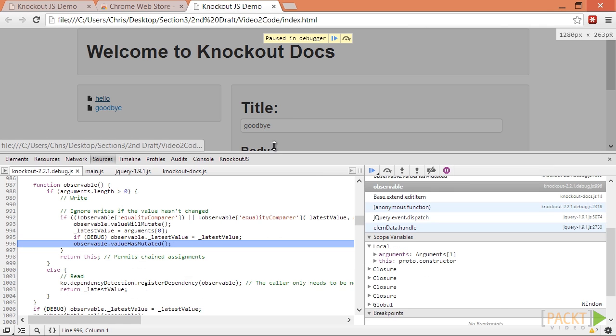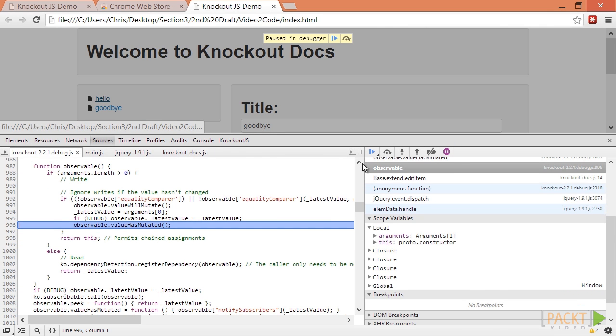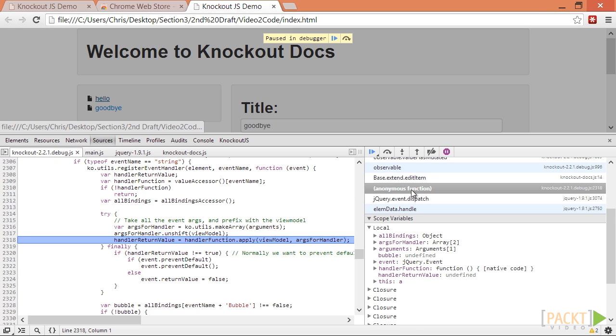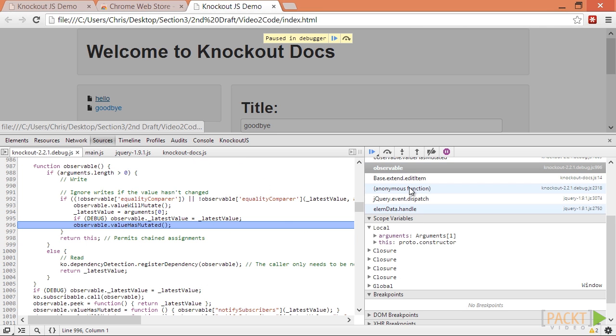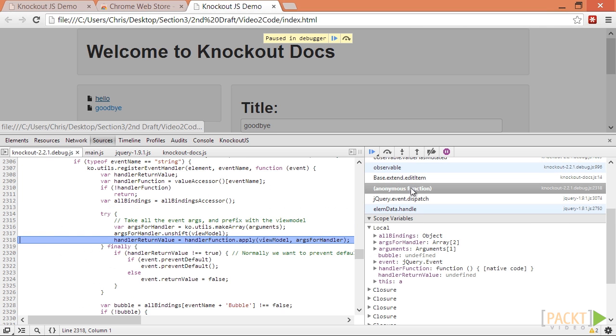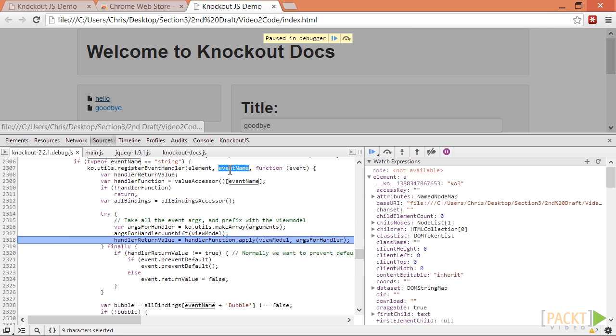We see that we are in the EditItemCallback function where we are setting the selected item. We won't dig too much into the Knockout source code, but one useful thing to know is that if we look at the previous function in the stack that's inside the Knockout source, we can access some useful information to help us determine where this came from.